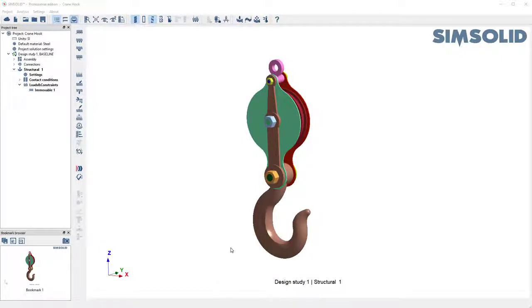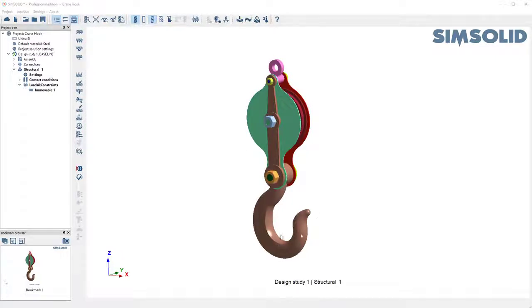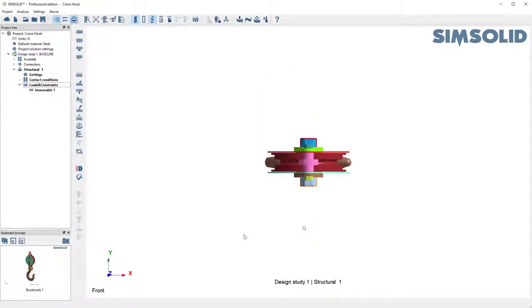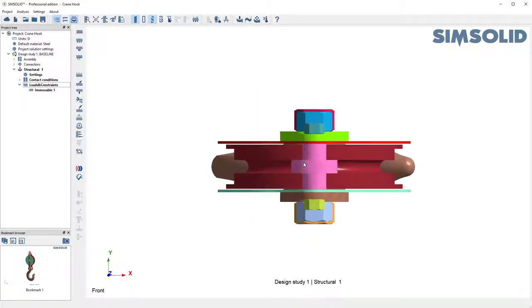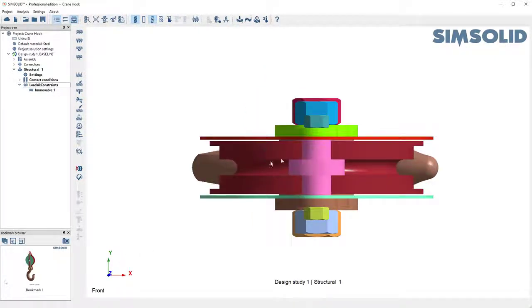Here's a quick SimSolid tip on how to apply a spot on a face that's hidden from view. So I have this crane hook, and I want to apply a spot down here in this area. But if I rotate from the top down to project it normal, you'll see that that face is blocked.